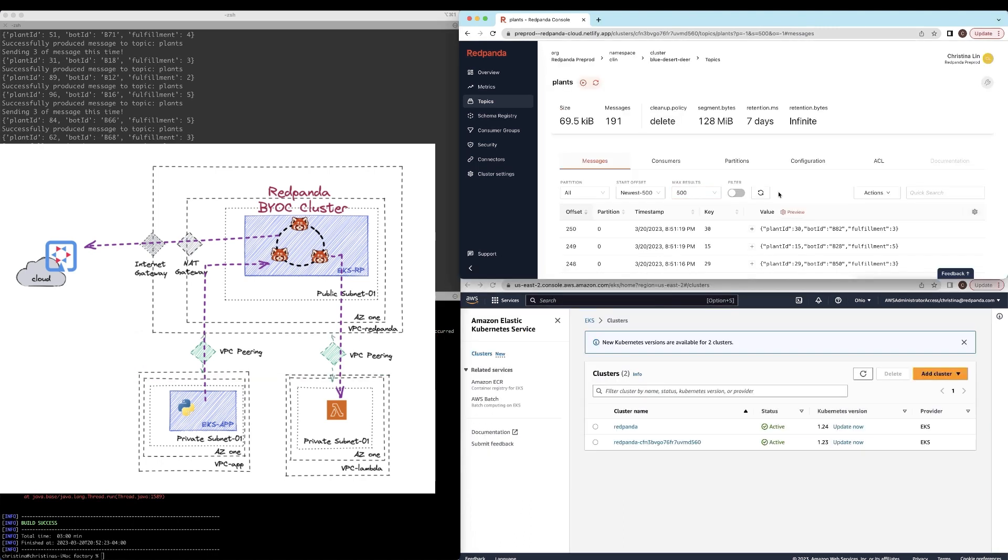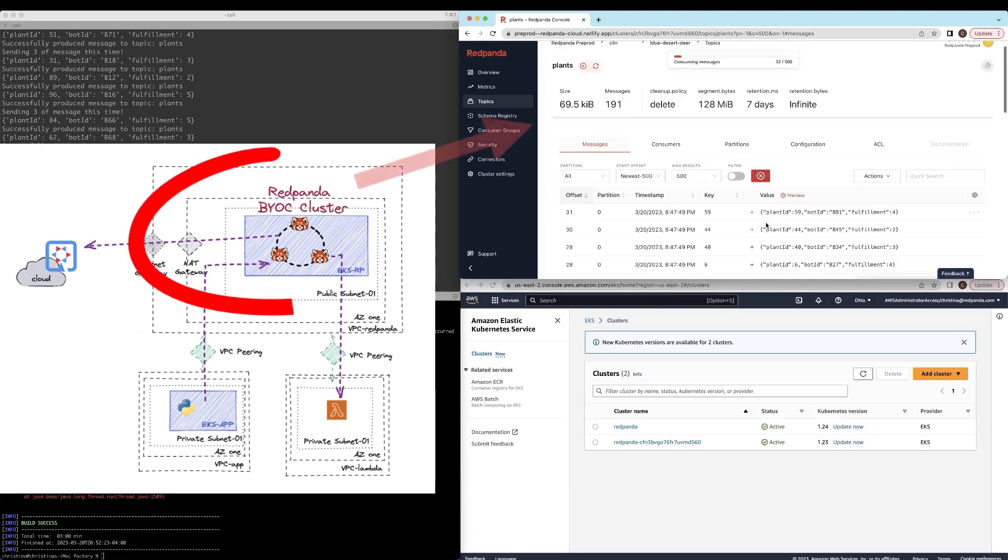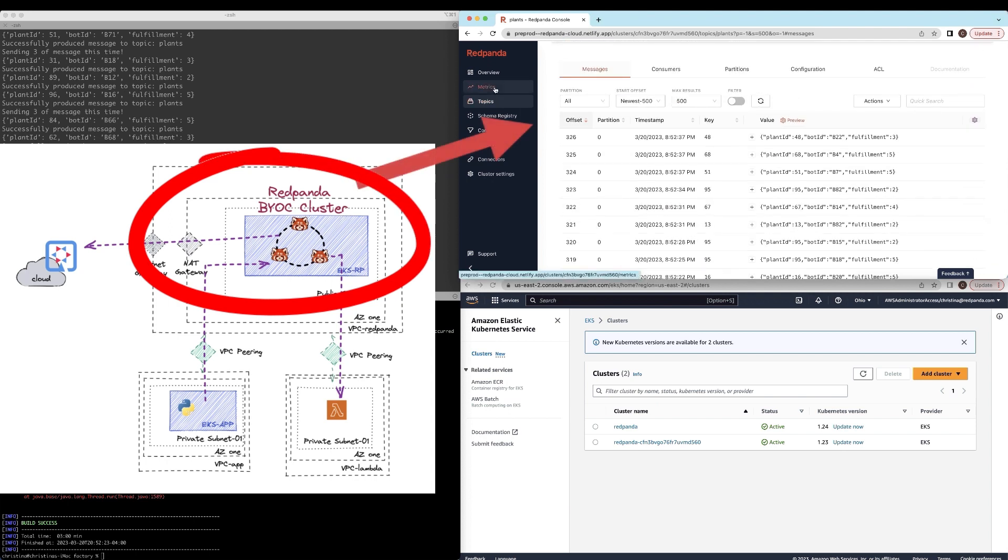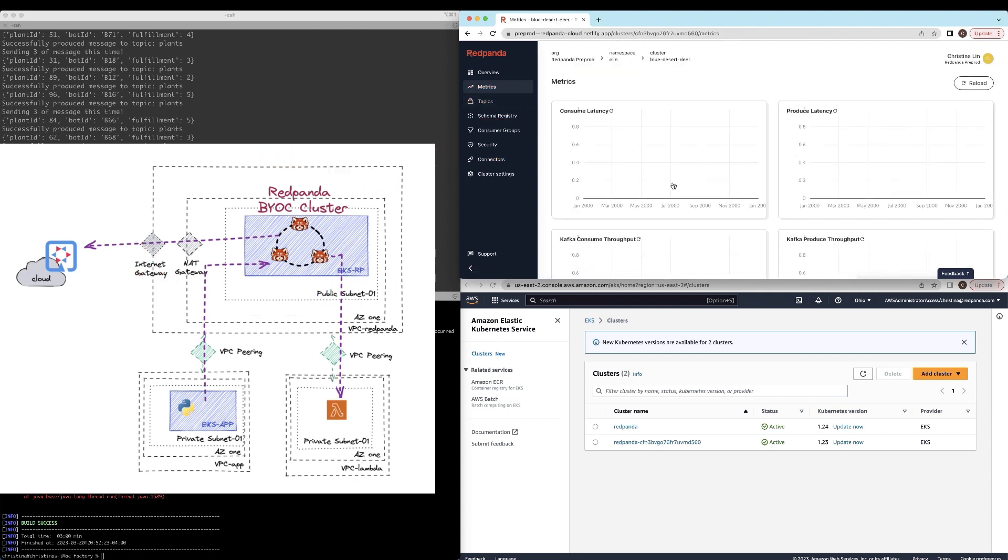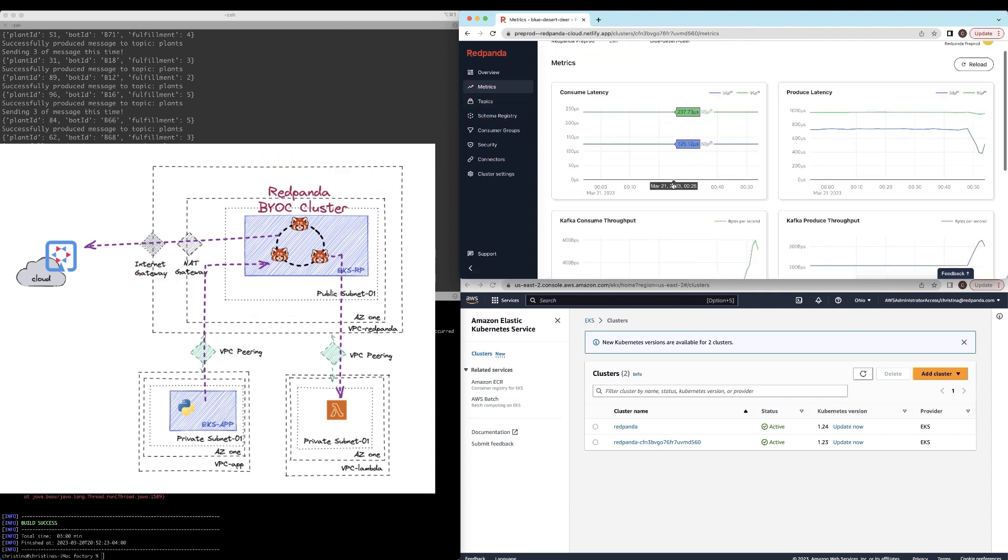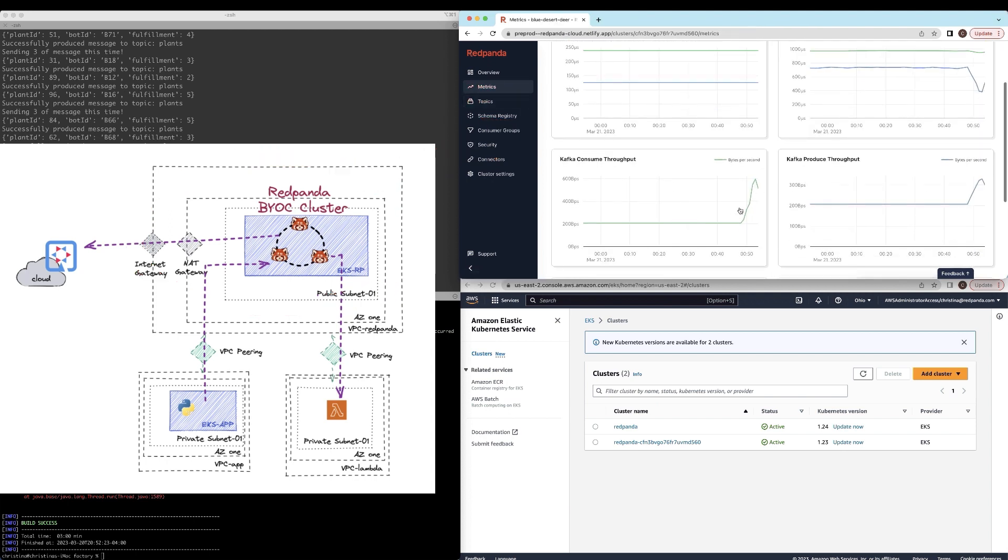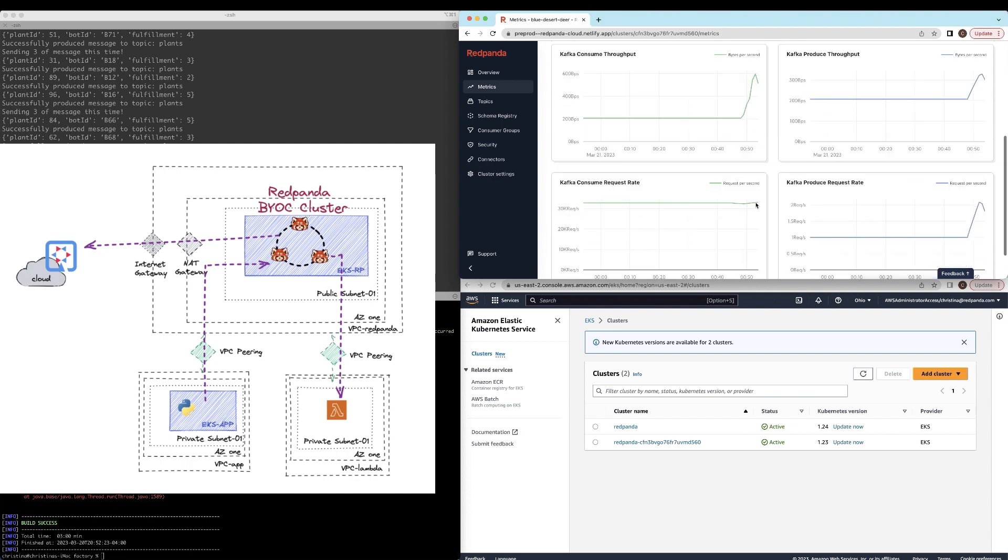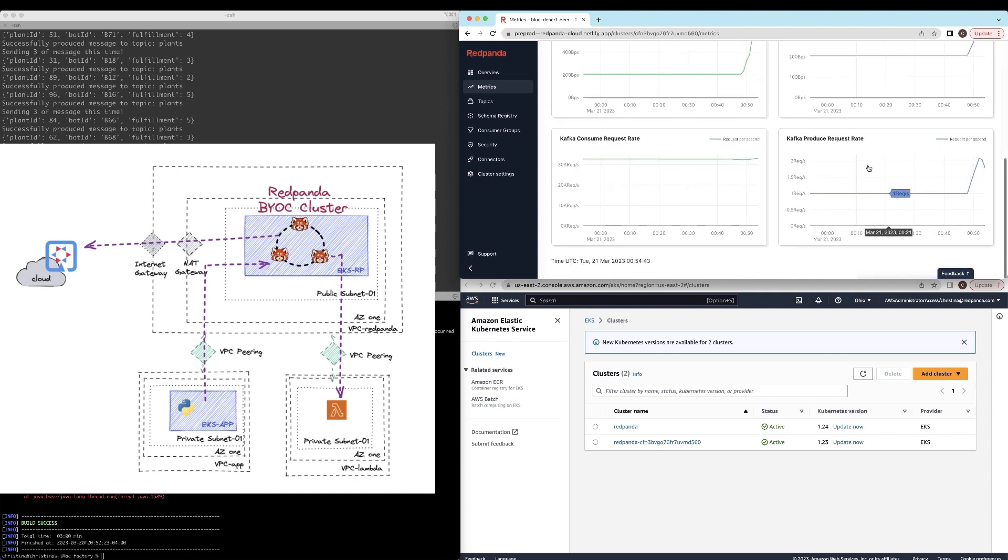And in the Red Panda console itself, I can see things start happening through my metrics dashboard that is built into the platform itself.